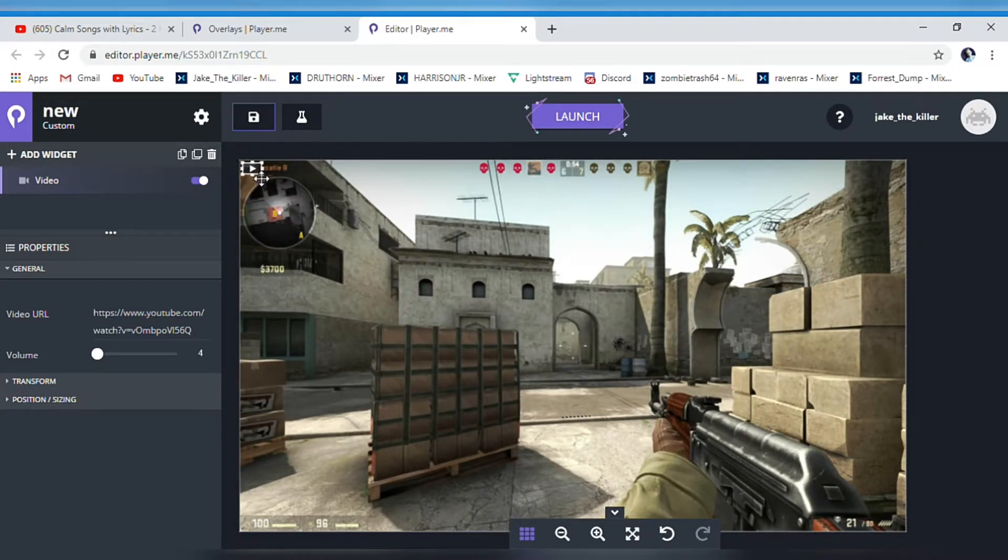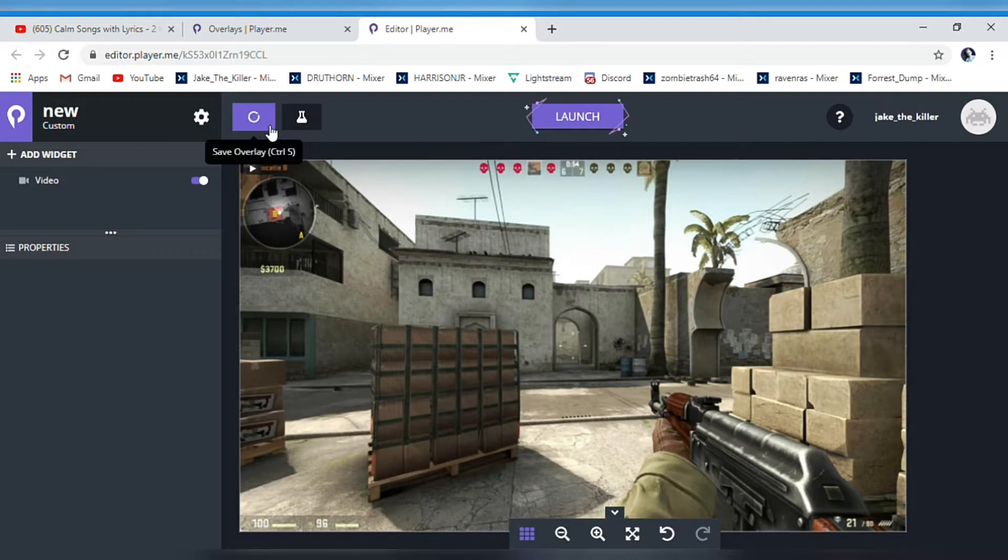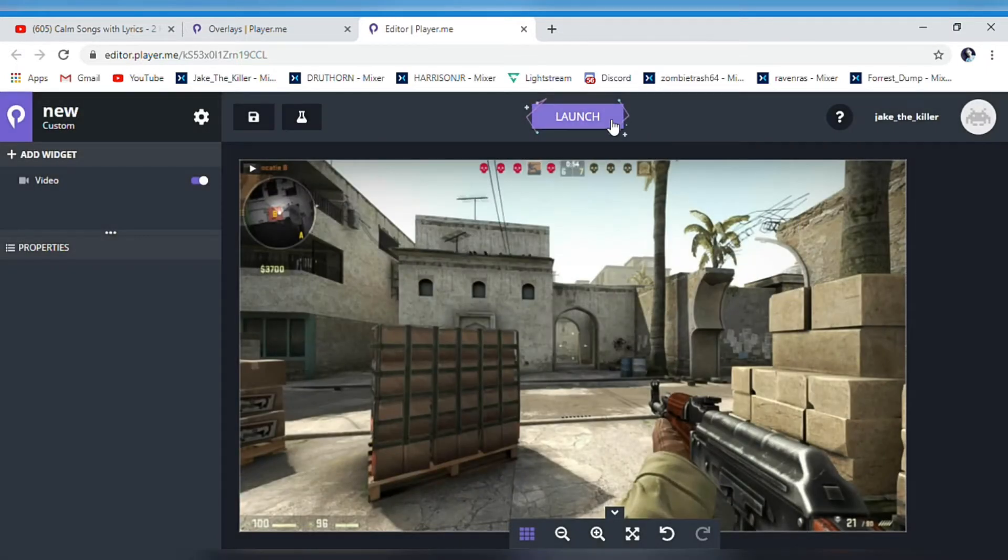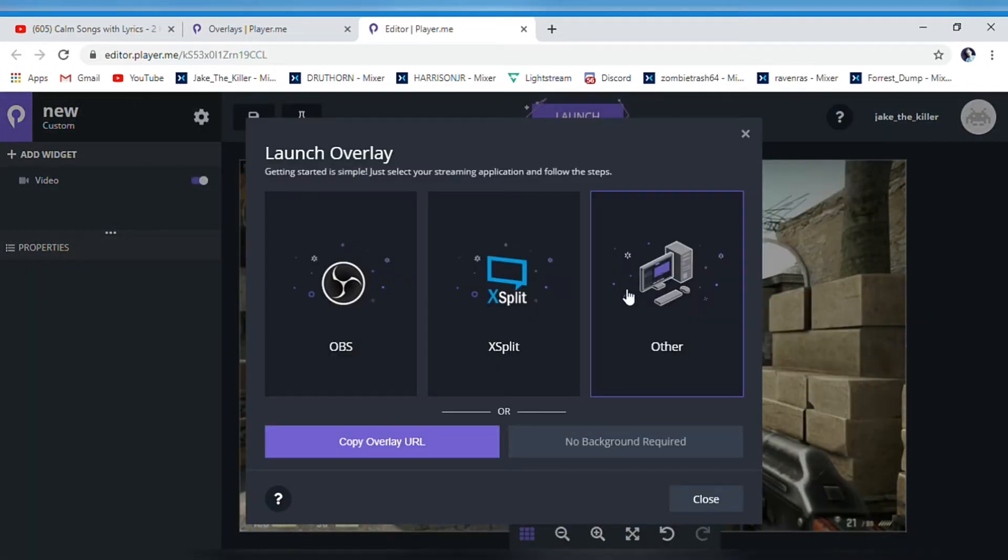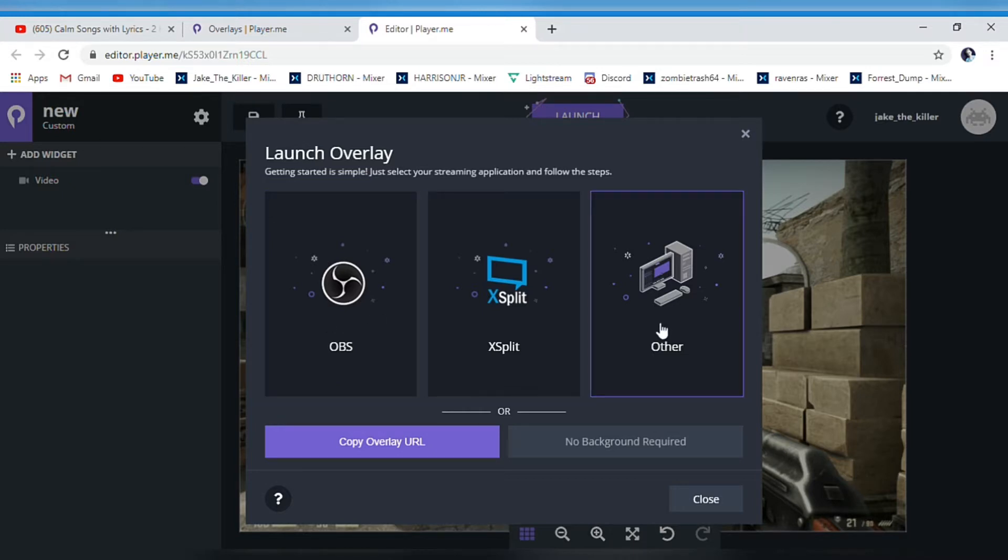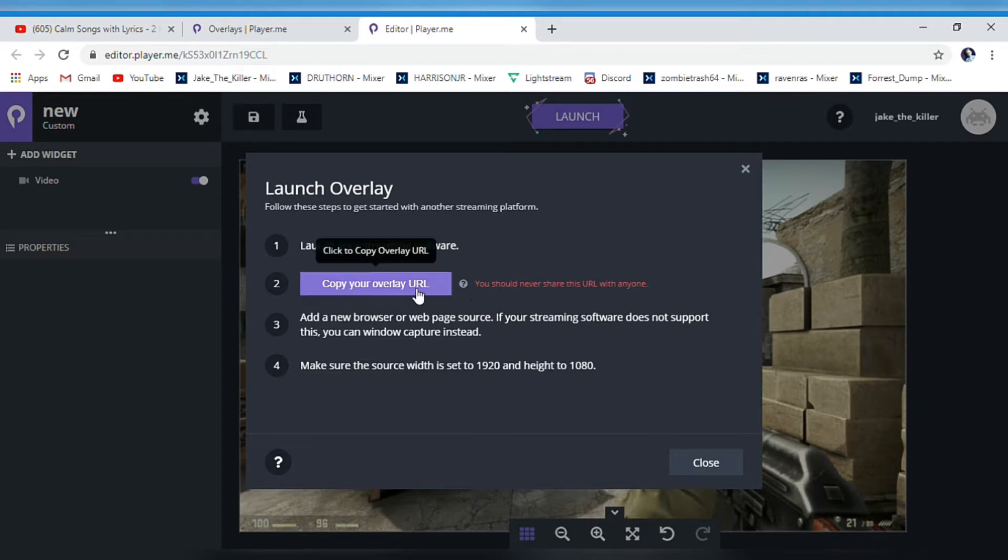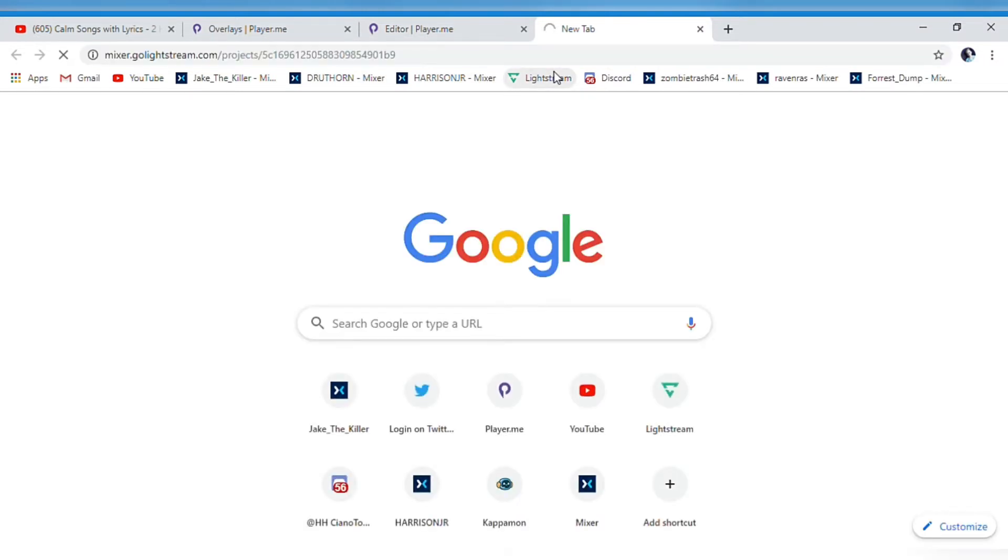Save that, go to settings. You can go to launch - you can press one of these if you're using one of these platforms, but the main point of this video is to use it through Lightstream. So copy your overlay and go to Lightstream now.